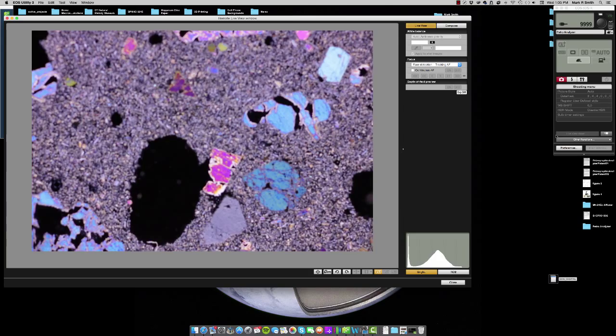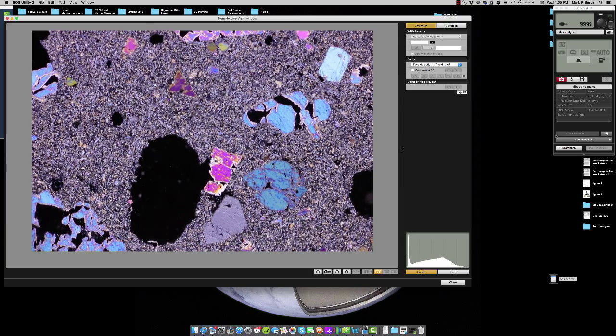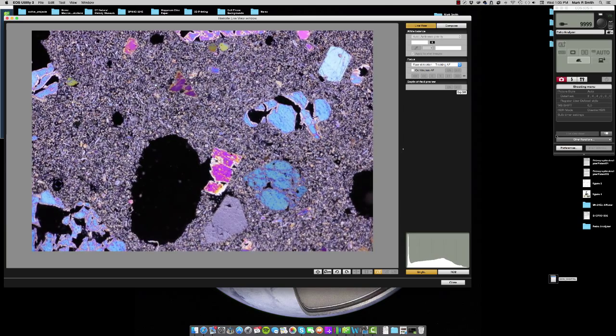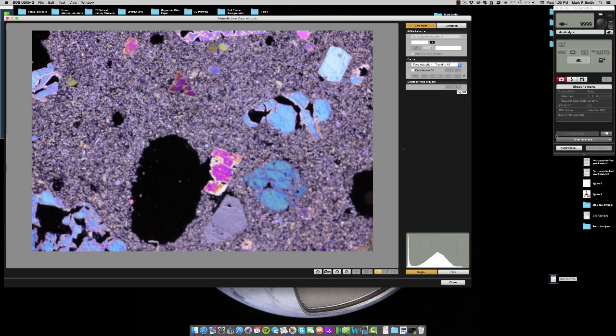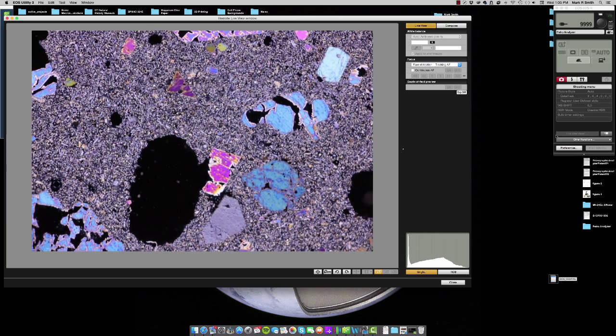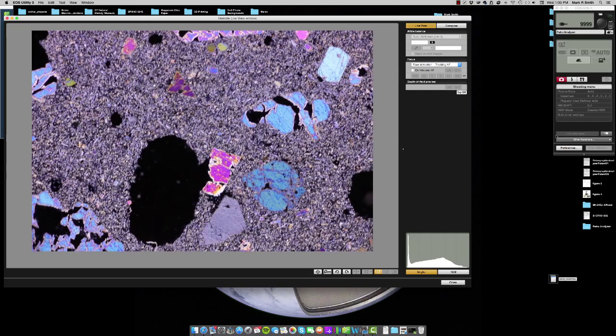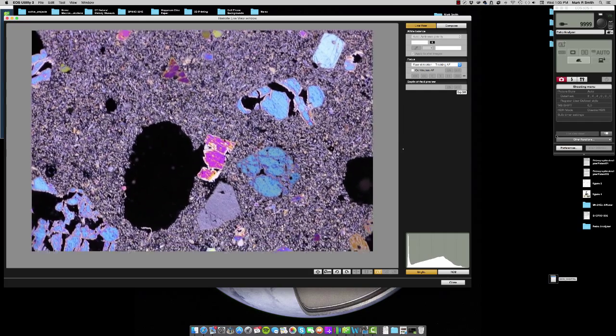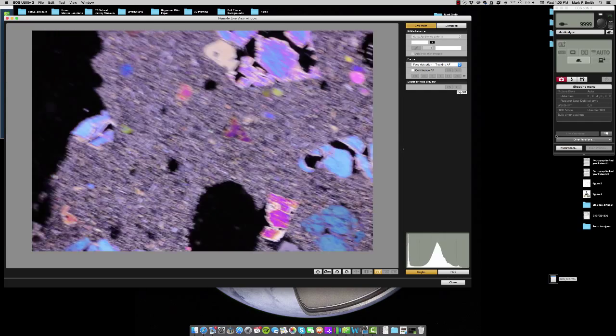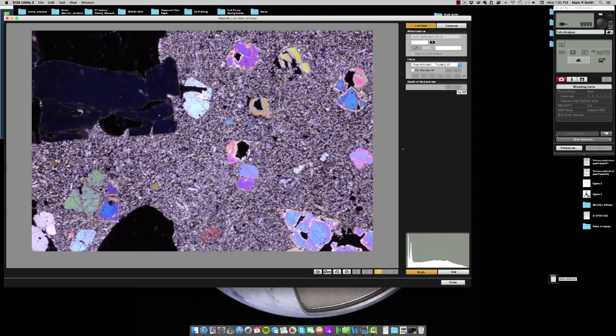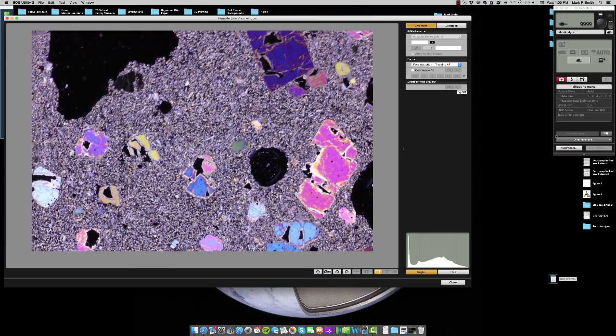But you can also observe everything in context. You never really lose where you are. I can just basically move the base to find my center of rotation and spin the stage to look at things such as pleochroism and document the extinction angles.